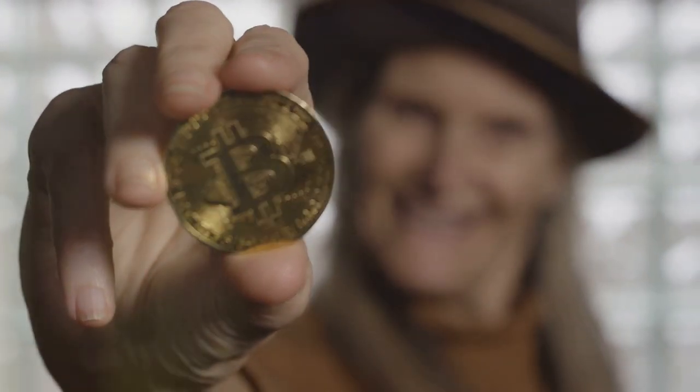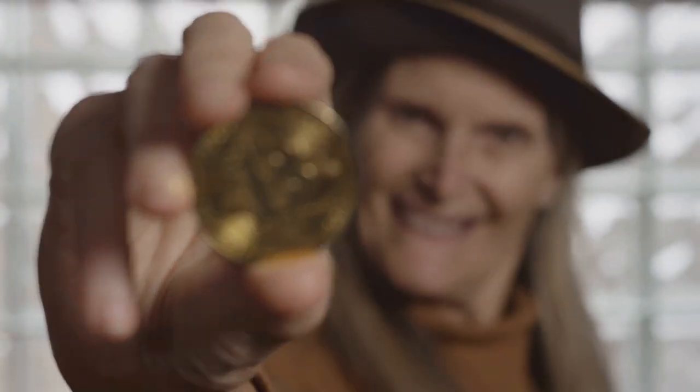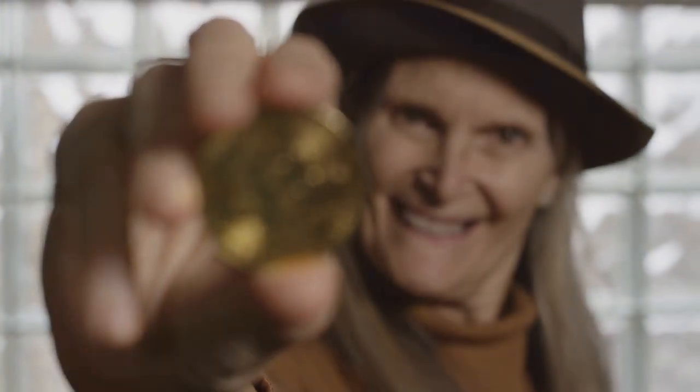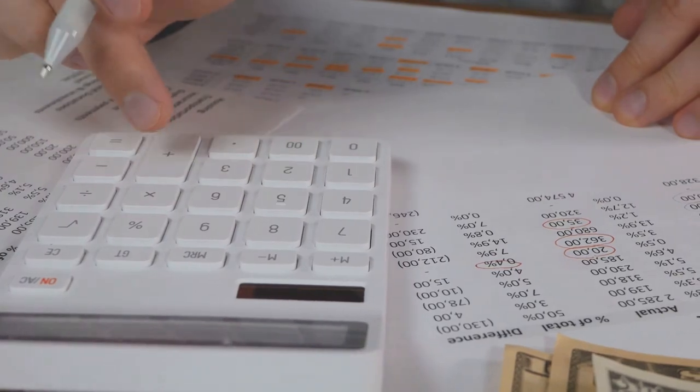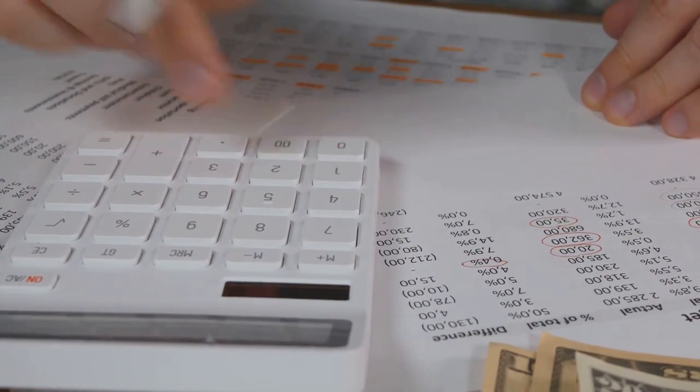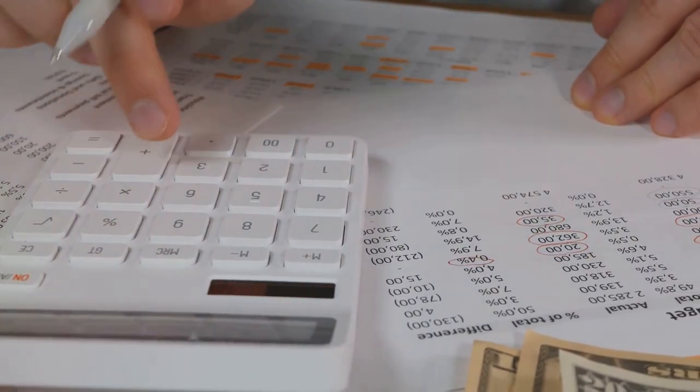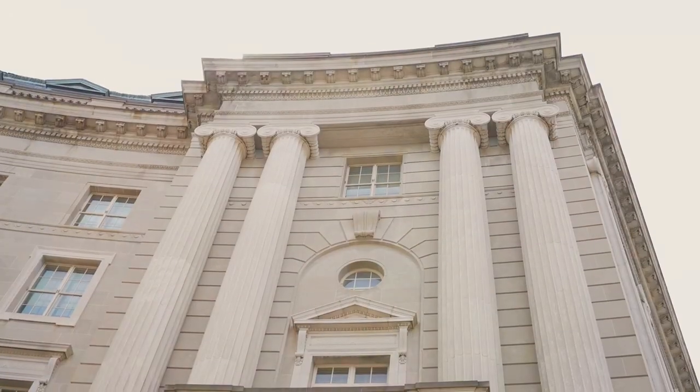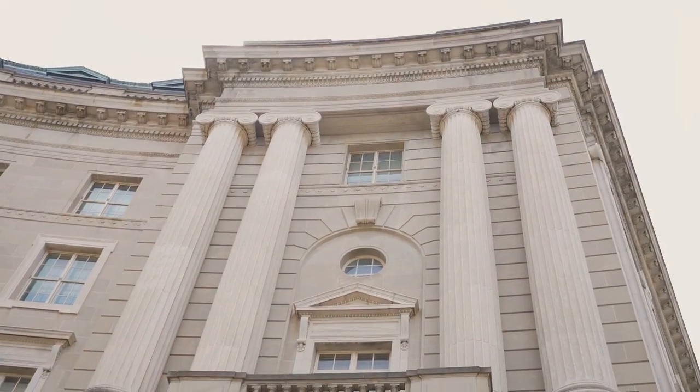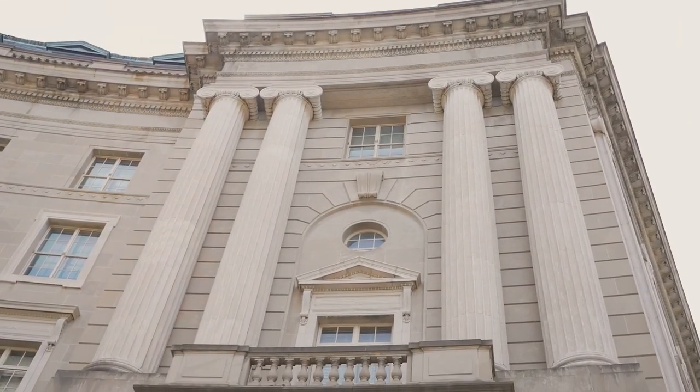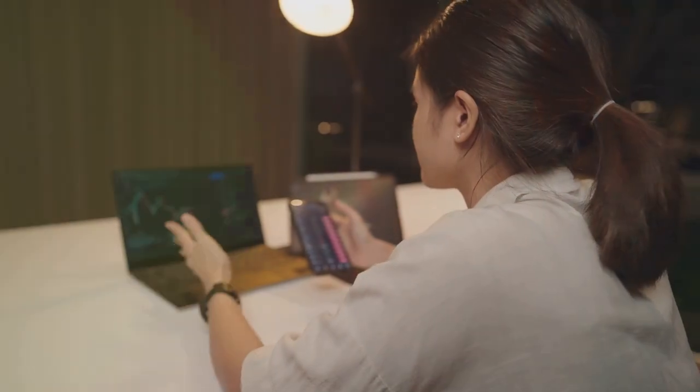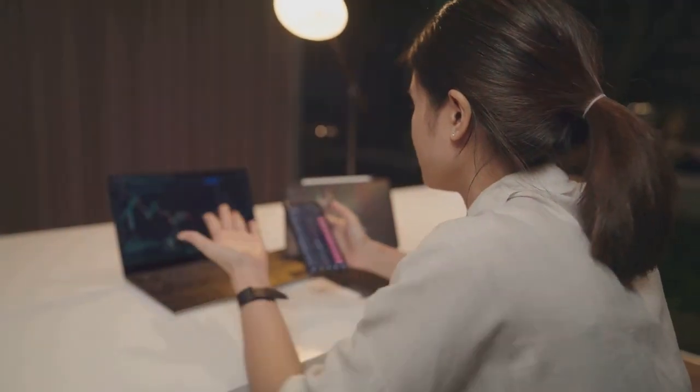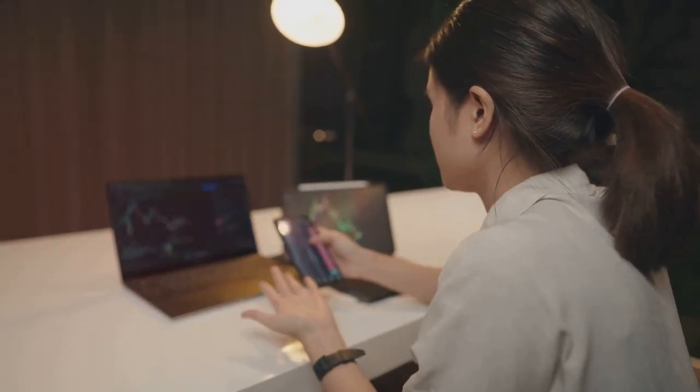What I wish I knew at the start of my crypto journey: how crucial it is to keep track of my cost basis before the IRS comes knocking. So let's talk about something that's probably giving you more headaches than your last altcoin dip: missing cost basis.